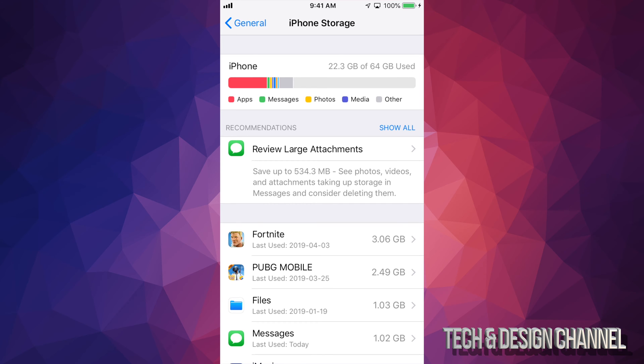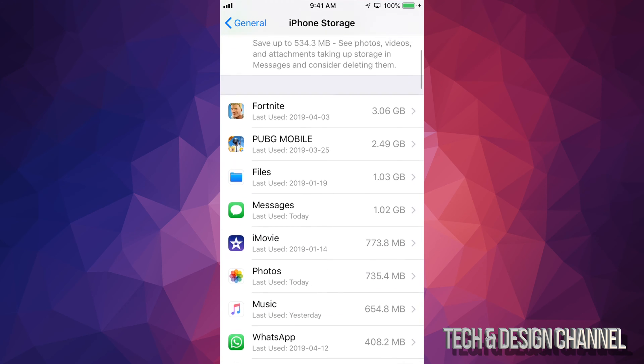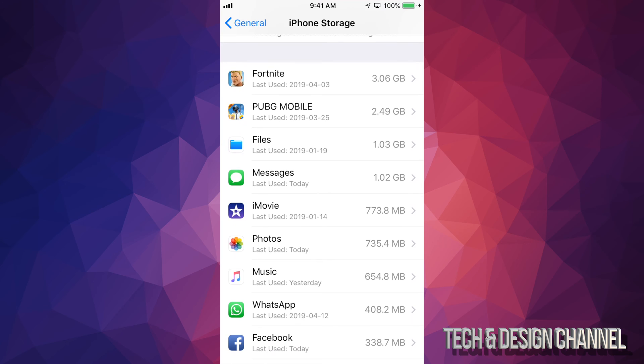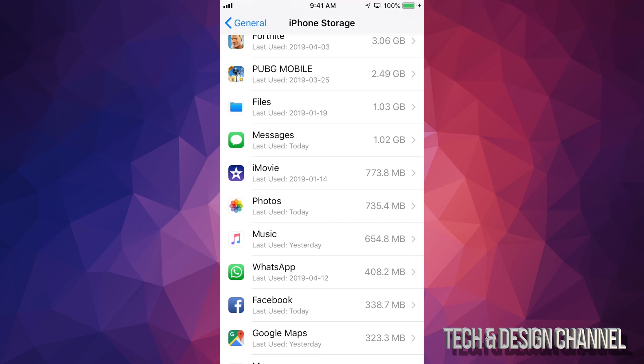did this, you guys might still see photos with a huge thing right there, so maybe 12 gigs or something like that. But once you refresh this, it should tell you that your photos, for example right here, it's only telling me that's taking up 735 megabytes, which sounds good because I know there's still some videos and some photos